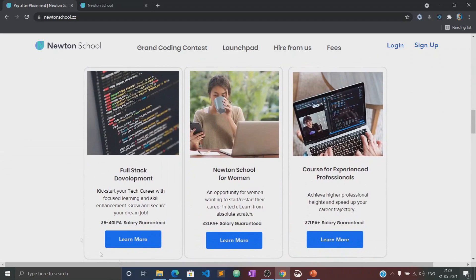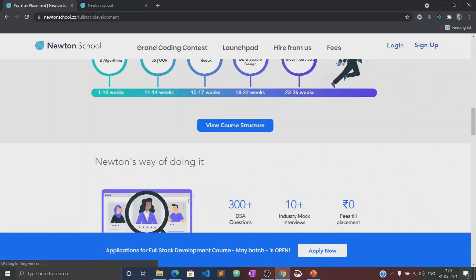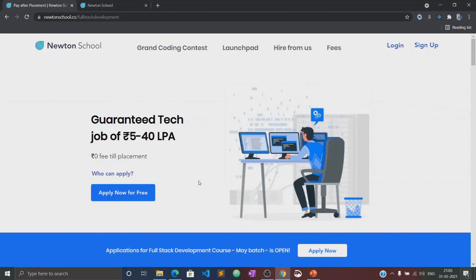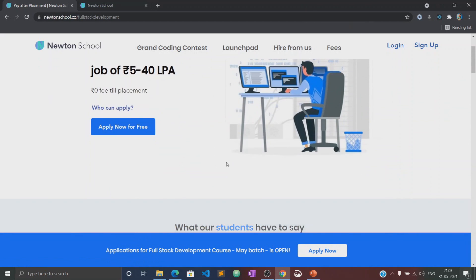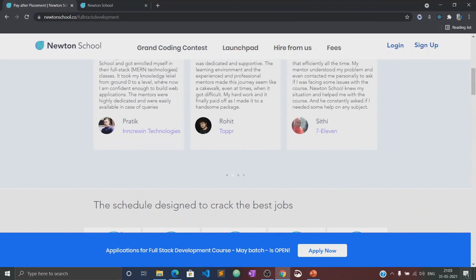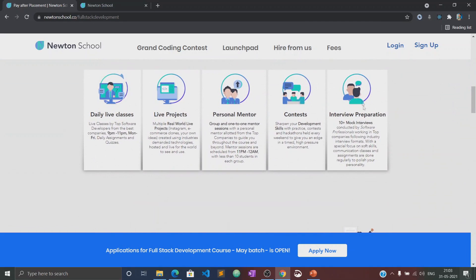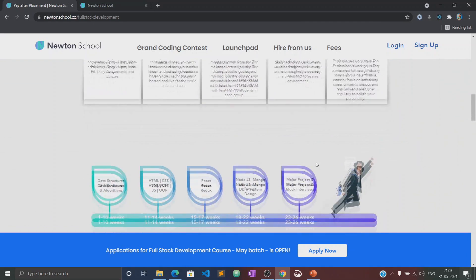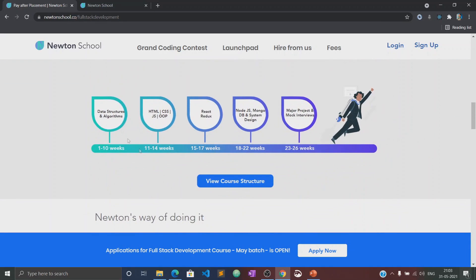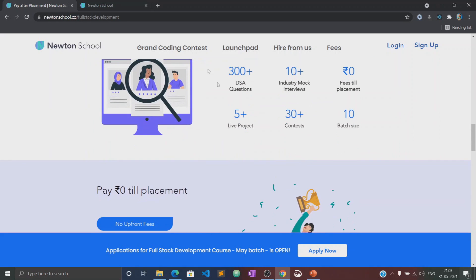It has courses designed for freshers, working professionals, and also for women with no tech background. Newton School first trains you for the first six months and helps you become a full stack developer. It also has a network of more than 300 great companies who hire from Newton School.